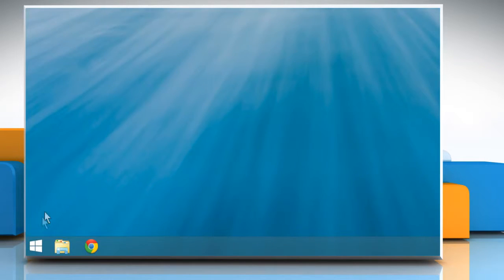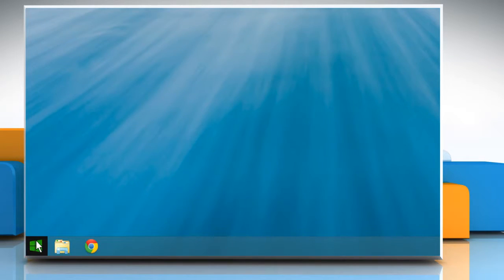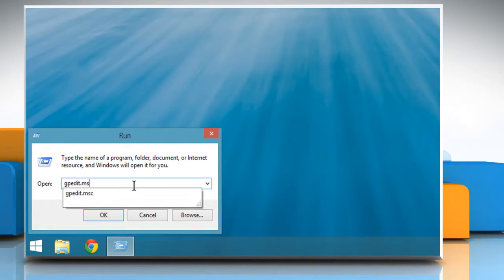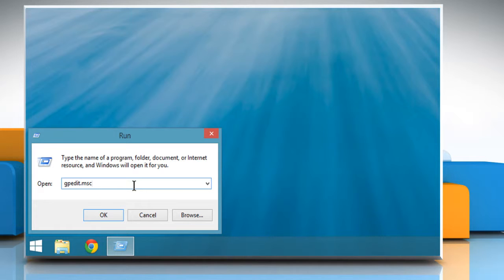To disable it, right-click on the Start icon at the bottom left of the screen and then click on Run. Type gpedit.msc in the Run box and then click on OK.